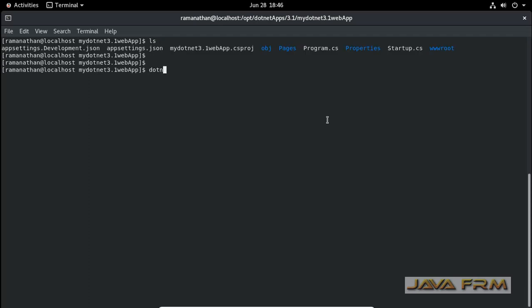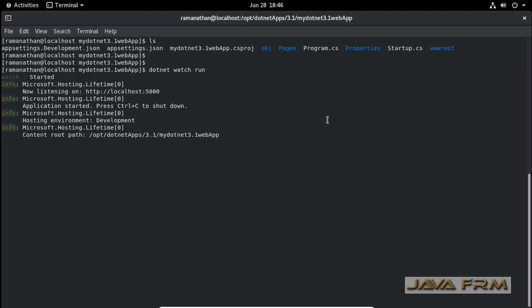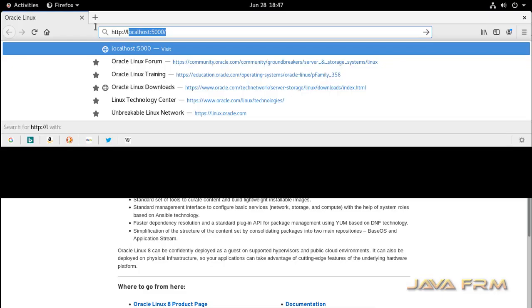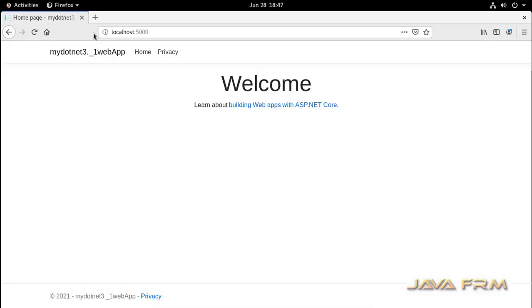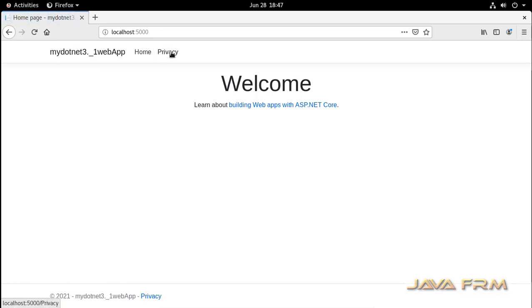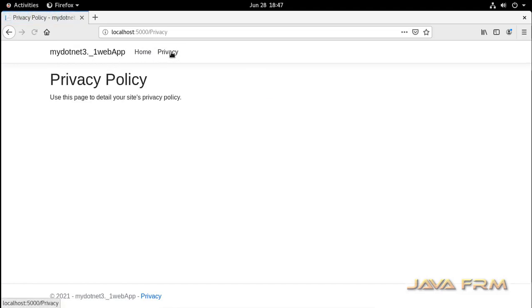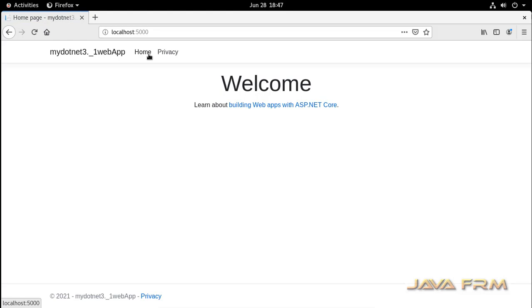dotnet watch run will start the web server which is built-in. dotnet watch run. This will start the web server running on port 5000. You can access this application on port 5000 in the browser. This is the simple ASP.NET 3.1 web application.